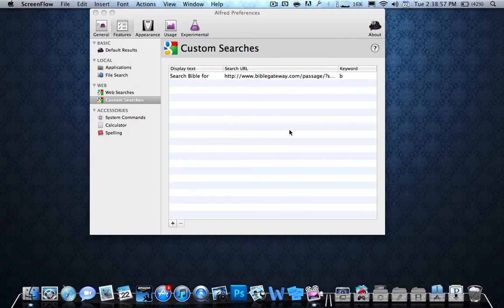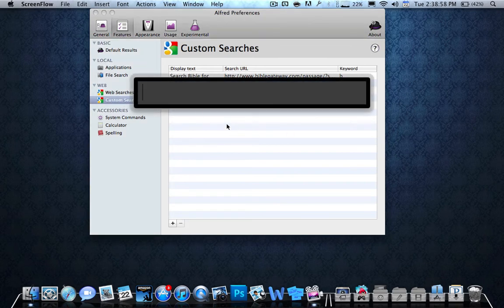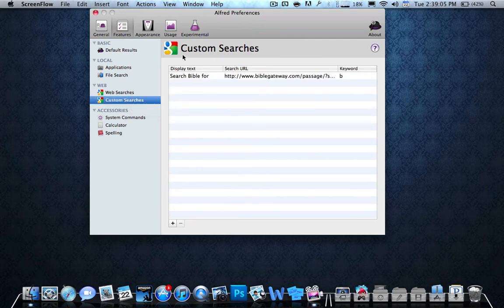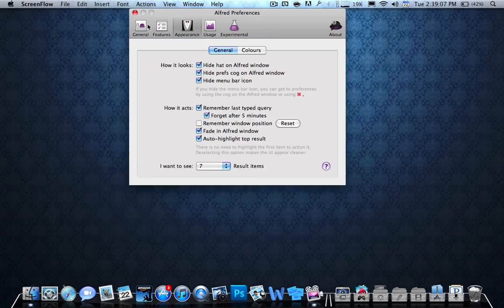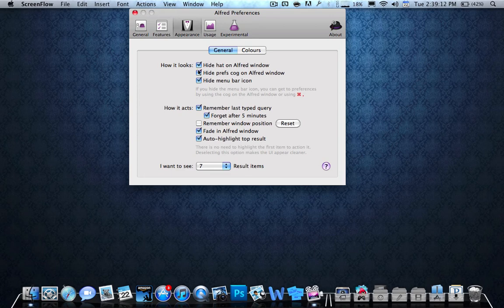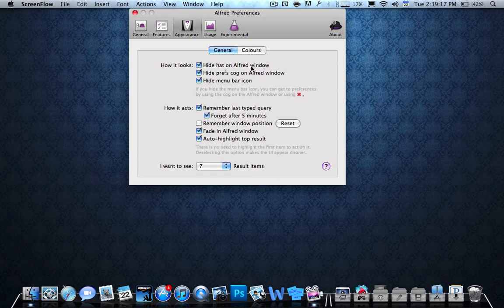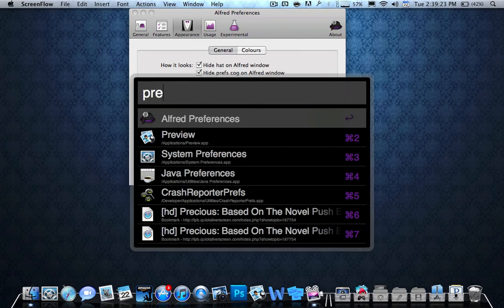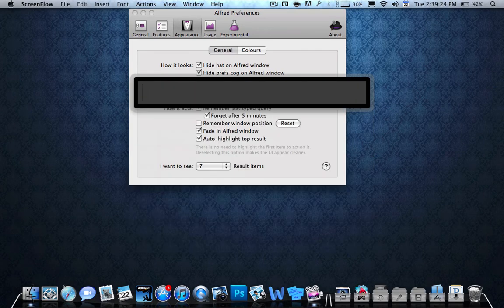There's one more thing I wanted to show you. Right over here, it's black and it's not white like it would be when you first download it. So all you have to do is go to appearance and you can change the colors. You can put hide hat on Alfred window, hide preferences on Alfred window, hide menu bar. I did all of that because I don't like wasting space up here. Because you can just push preferences over here and you can go to it.